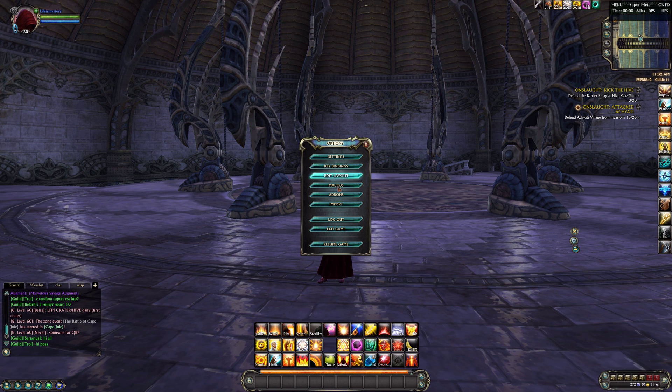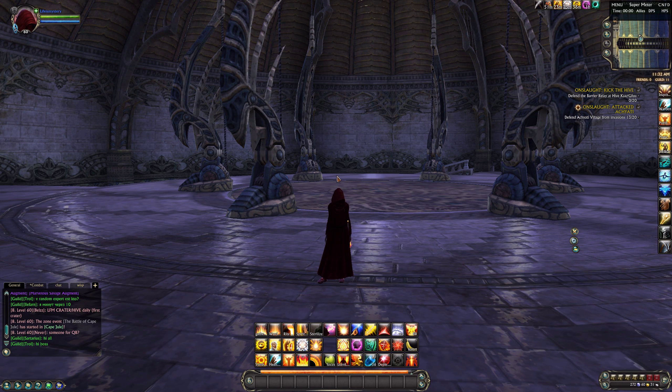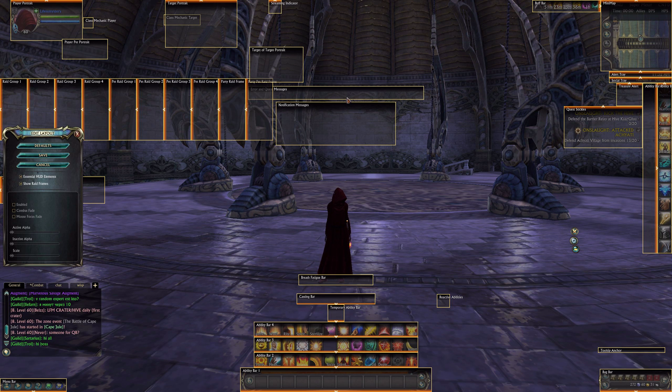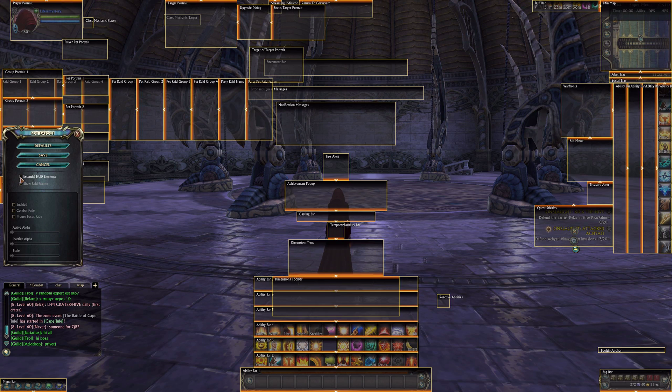Go to Options, then Edit Layout. First of all we need to turn on an essential HUD element in the UI.